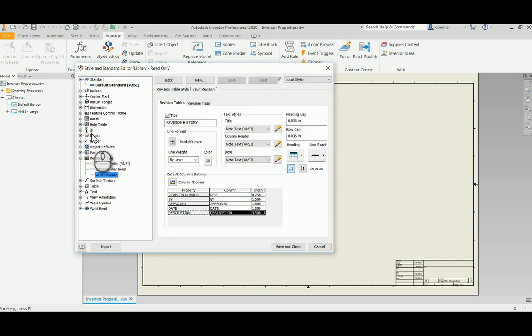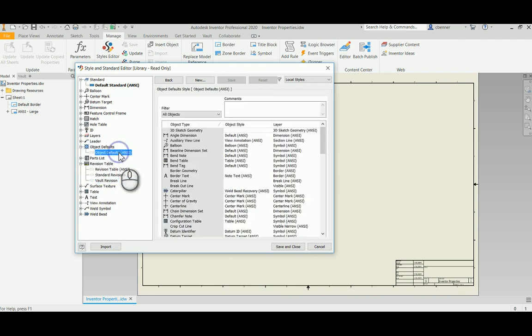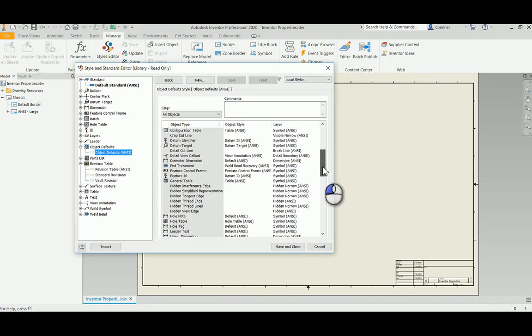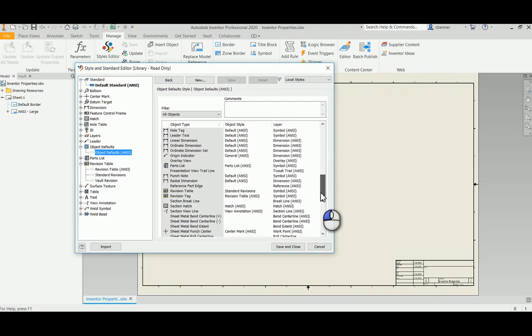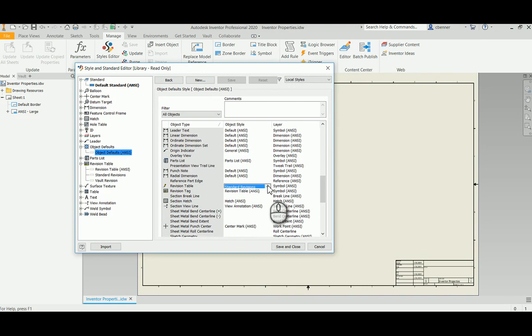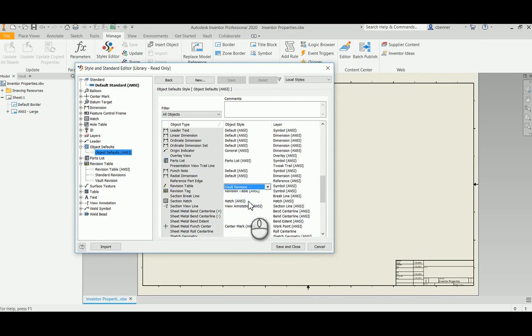But in order for this to end up being our default revision table inside of Inventor, we also need to assign it to our object defaults. So we're going to come in here to the object defaults and scroll down until we find the revision. Revision table is currently set to standard revisions. We don't want to use that table. We want to use the one we just created. So I'm going to set this to vault revision. And now that will be the default when we go to place a revision table onto the drawings. That will be the one that it looks for.